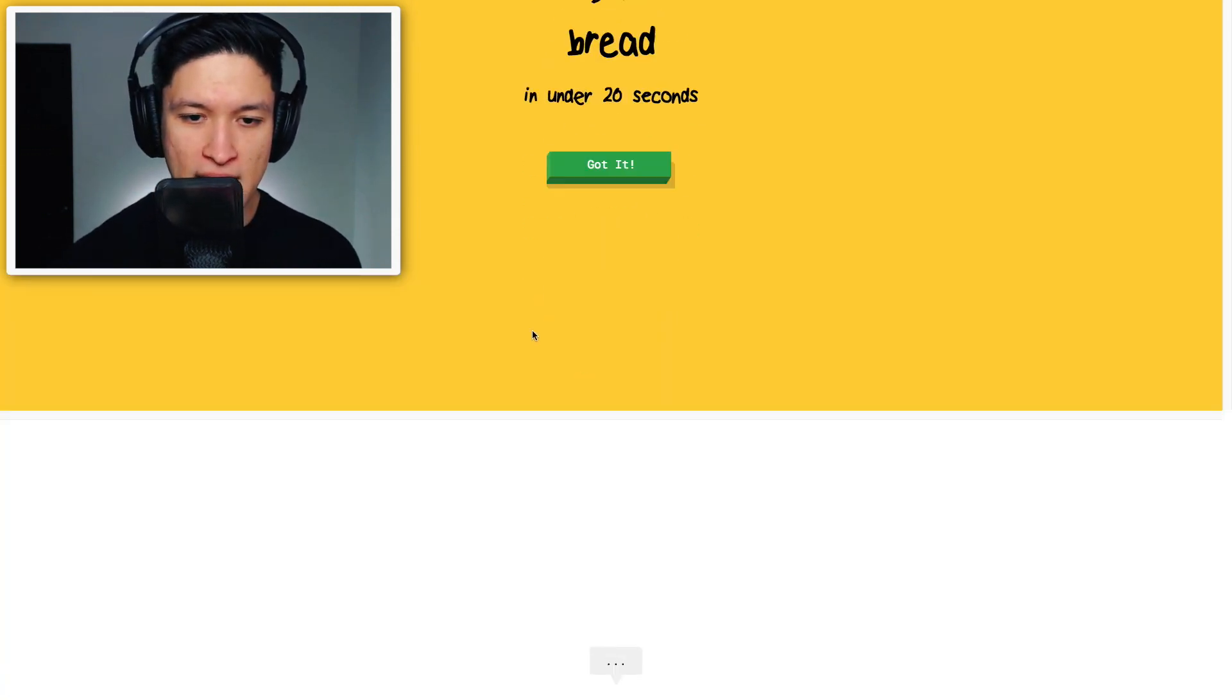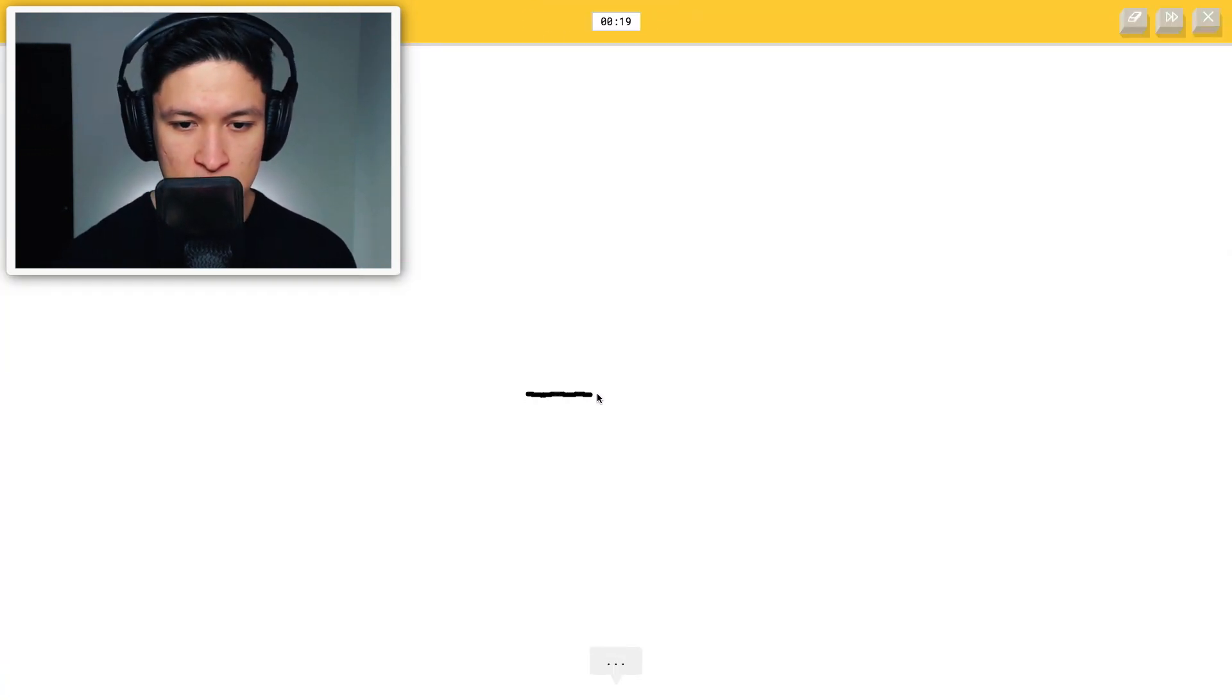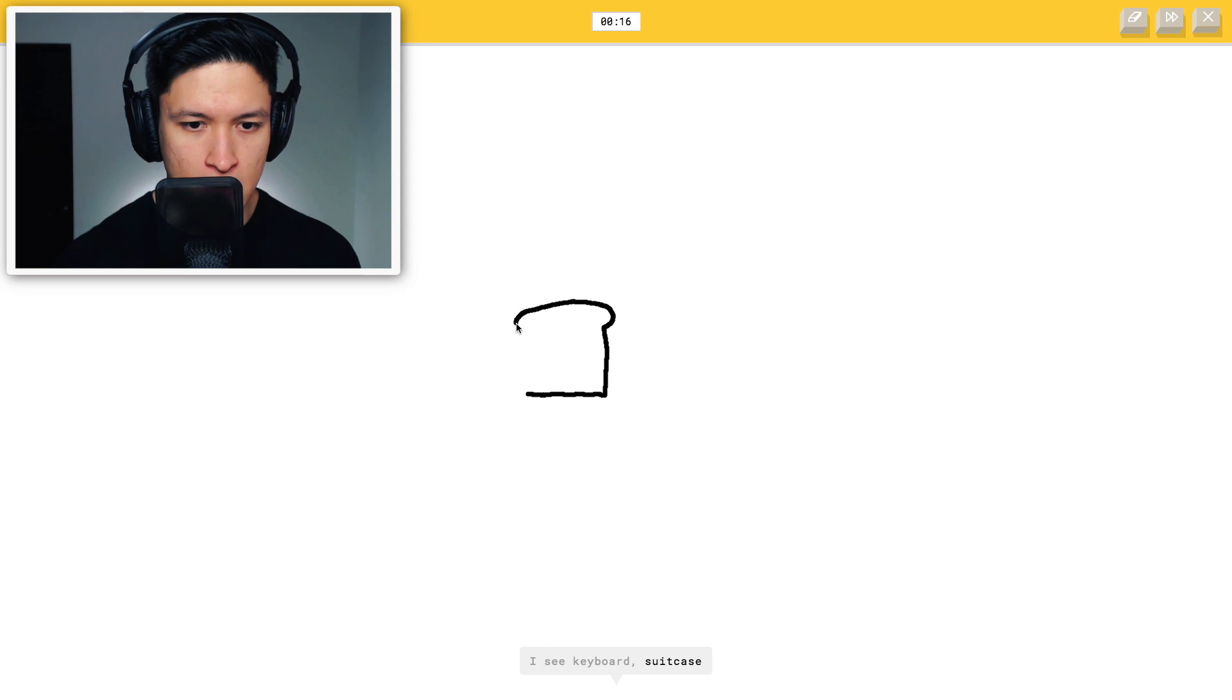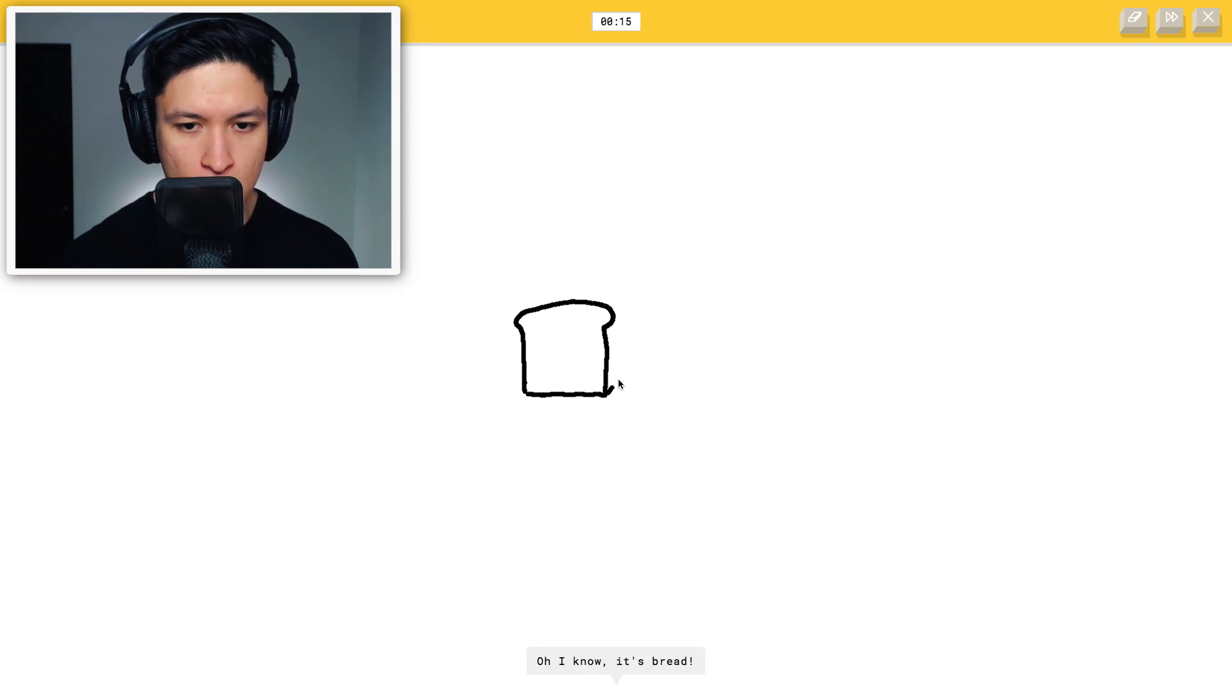Let's draw bread. Okay. I see keyboard, suitcase, square. There you go. Oh, I know. It's bread. What the heck was that?